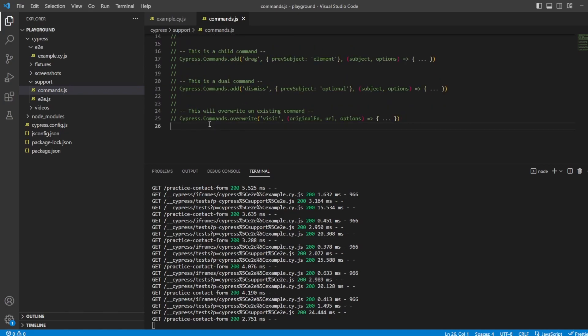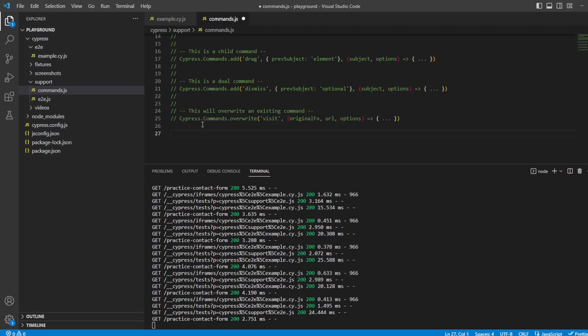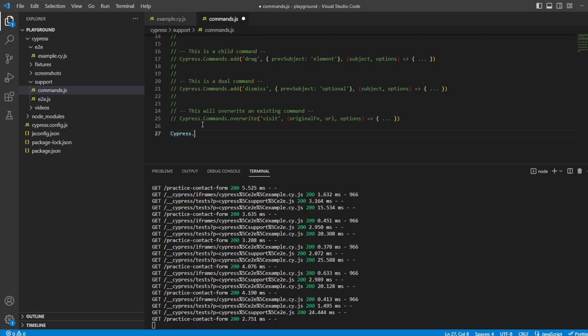Now, if you're already working in Cypress, then you might have some more in here, but it doesn't matter. Just go to the bottom and you can add a new command. Now, what I'm going to do is I'm going to say, and you can follow along with this.